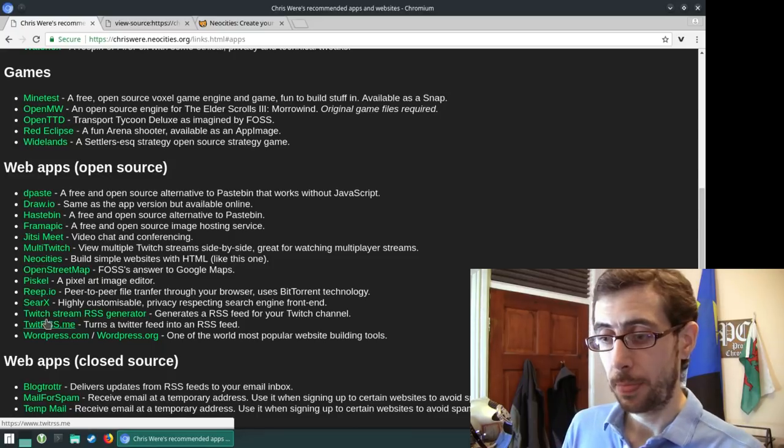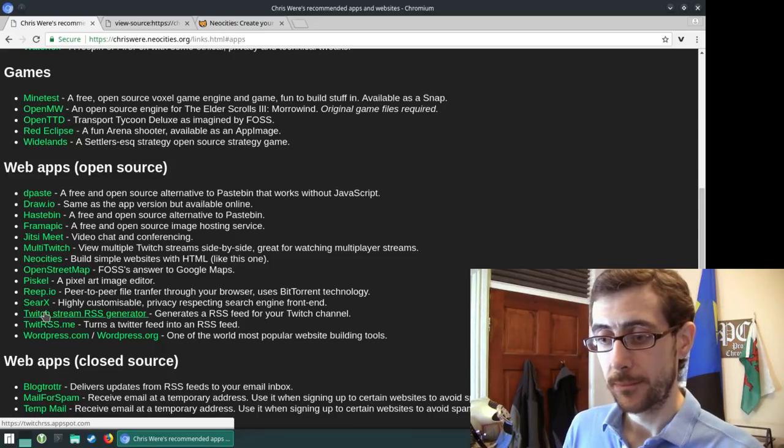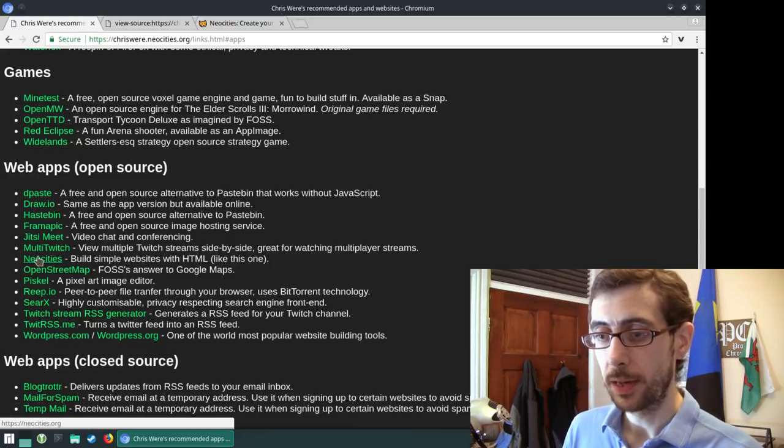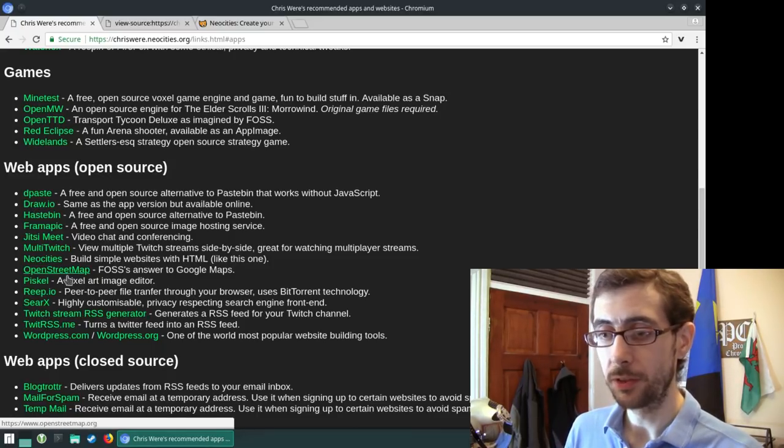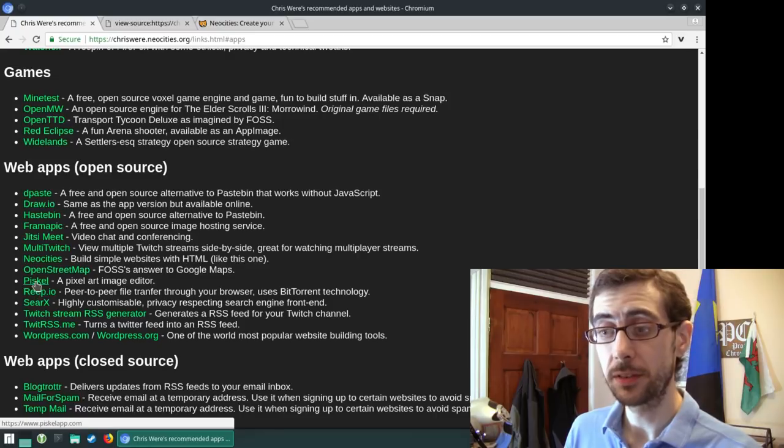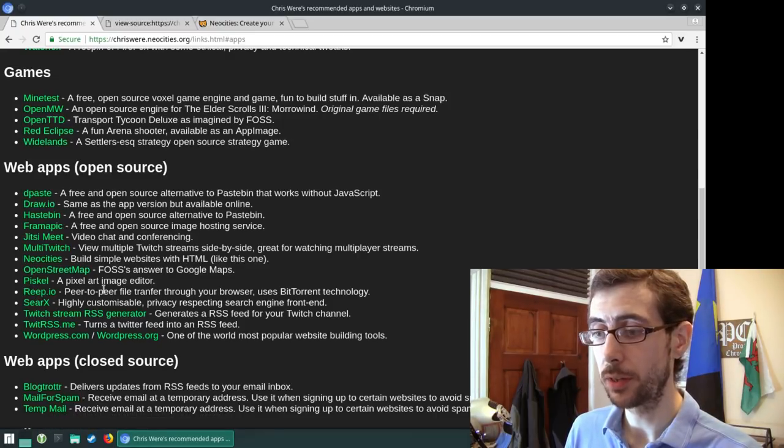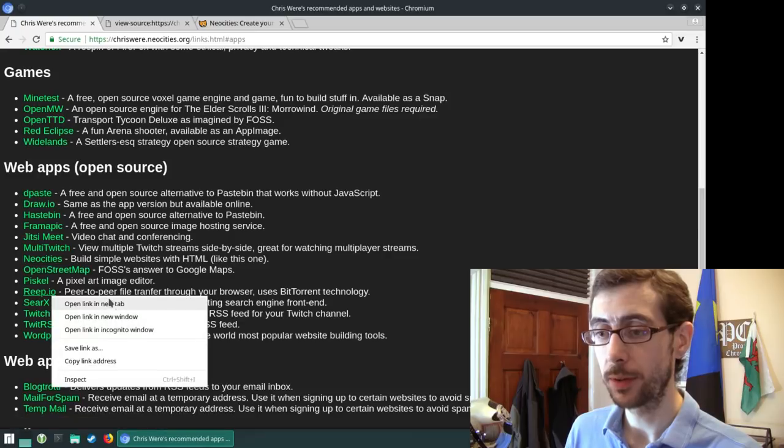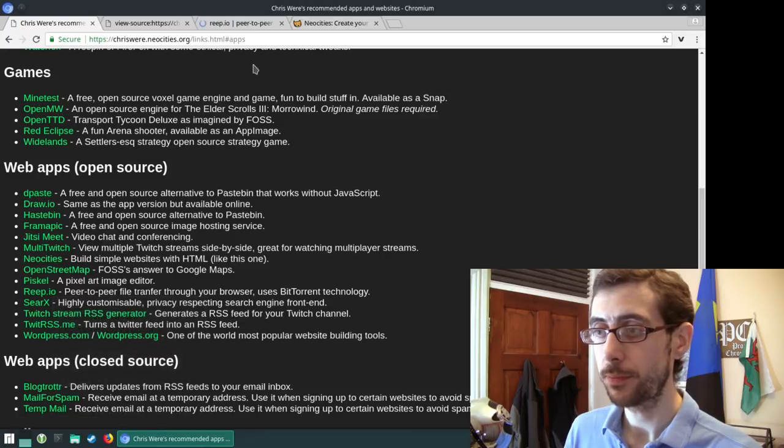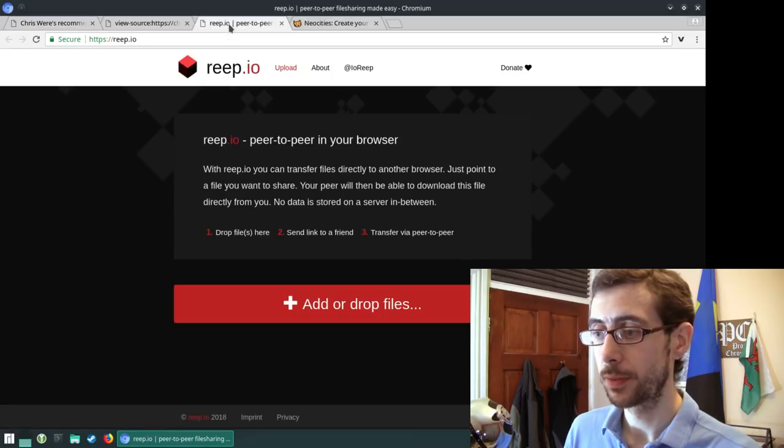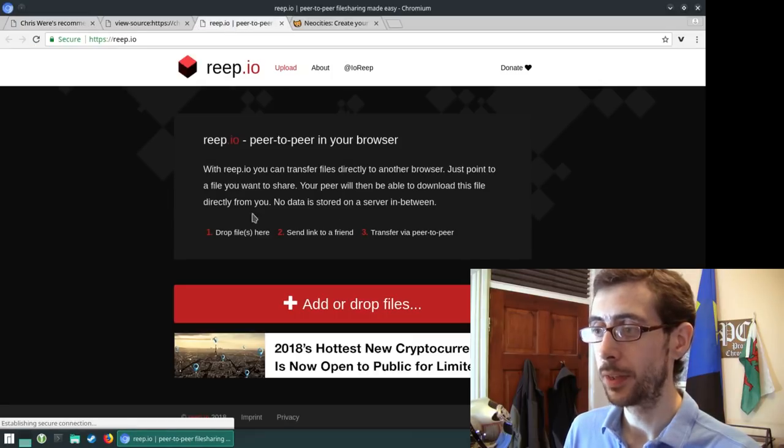Yeah. So I've got like open street maps. Pisco is pretty cool. Repio is pretty good. That's a, is that website still going? Yes, it is.